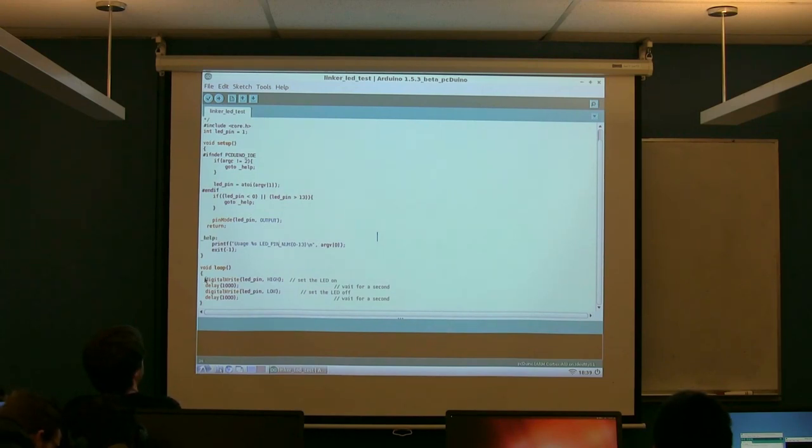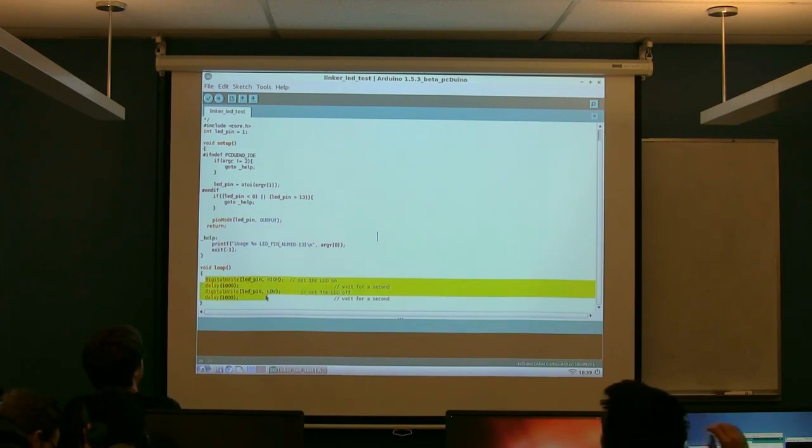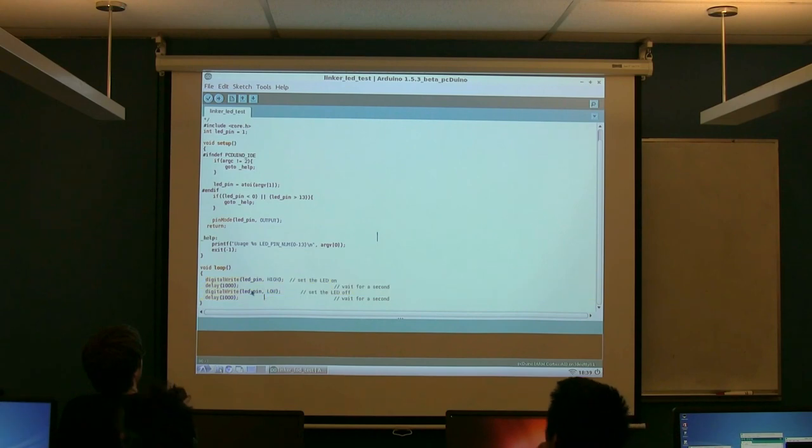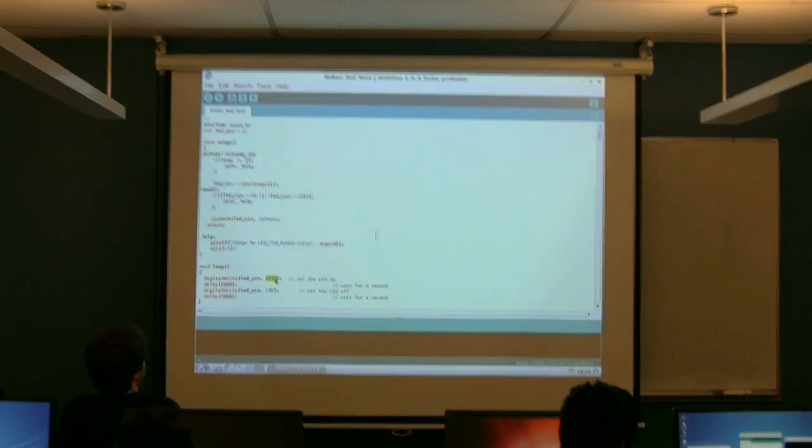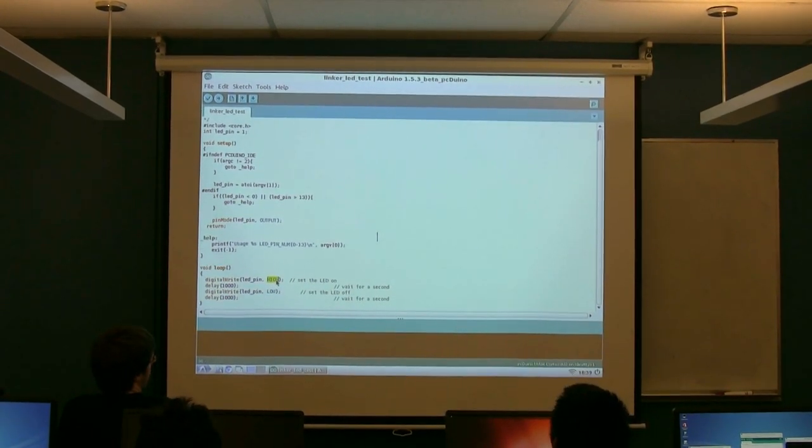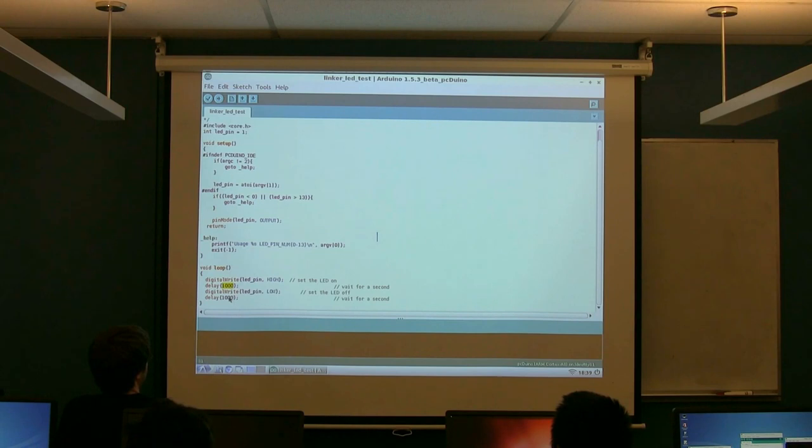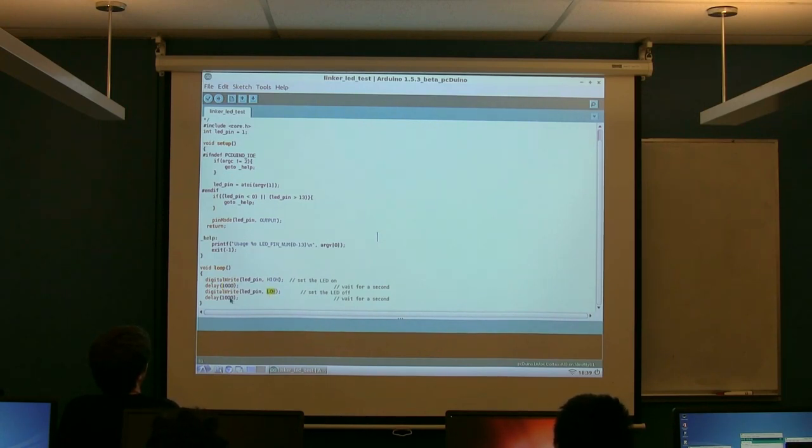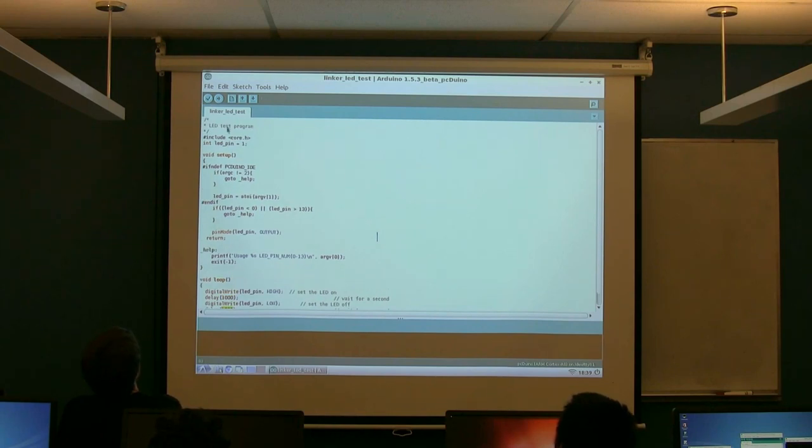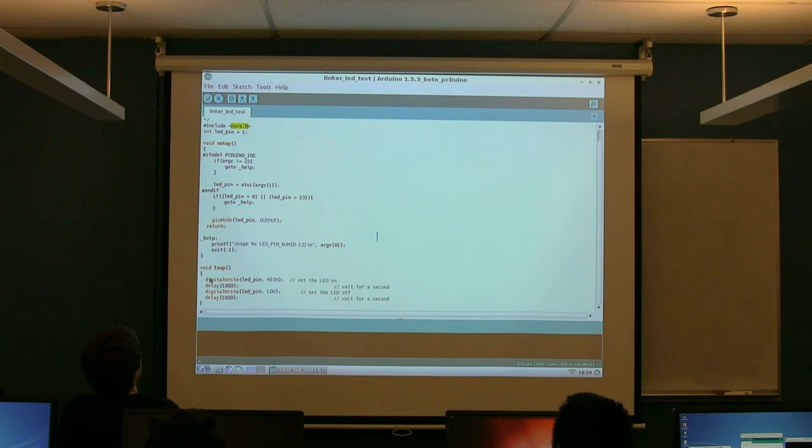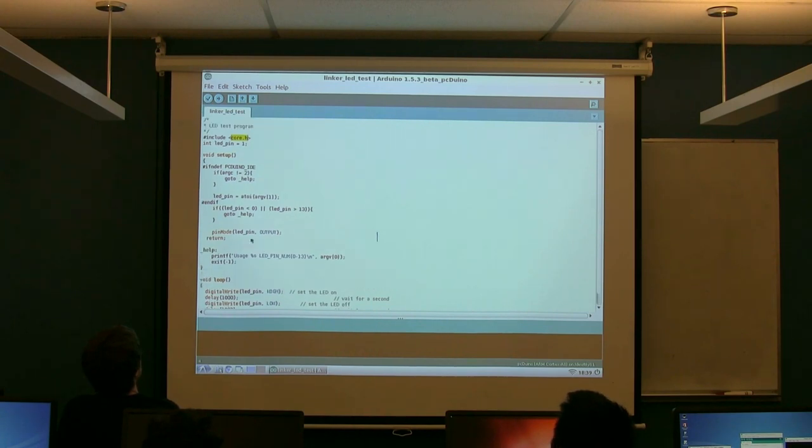The actual code that's going to matter to you is down here on the bottom. It's essentially saying set it at high or on for one second, assuming a thousand milliseconds. And then turn it off or on low for a thousand milliseconds. You'll also notice we're including this core.h file. This is where a lot of the kind of commands in here, like this digital write and stuff, is defined.